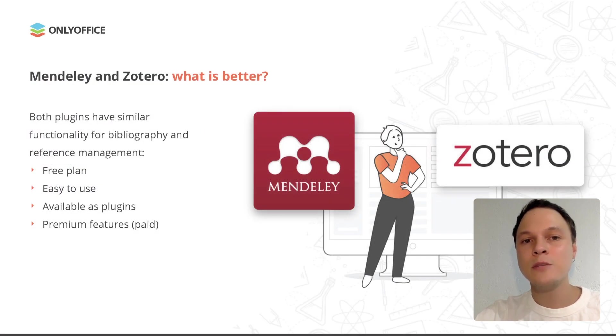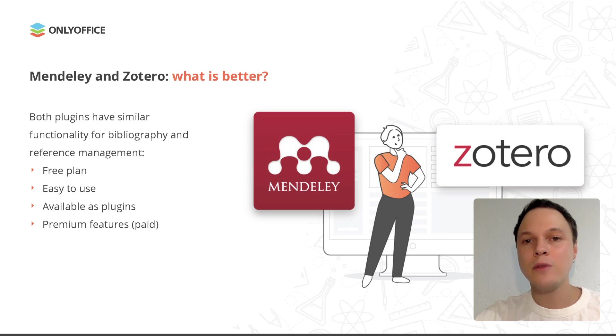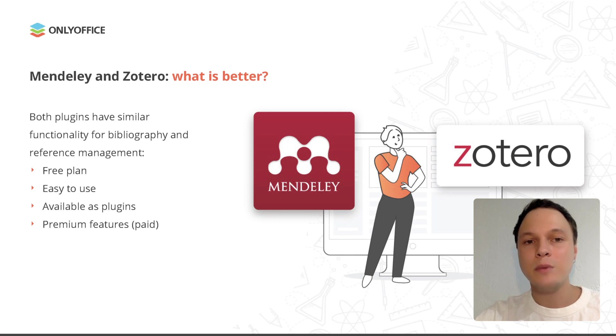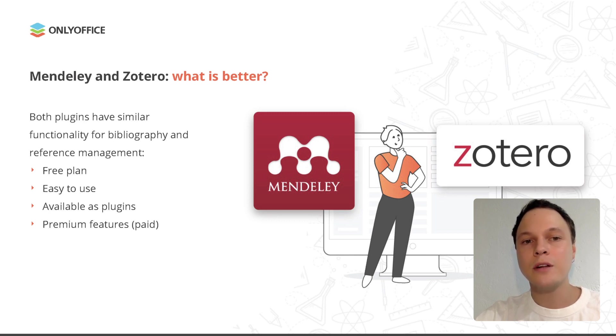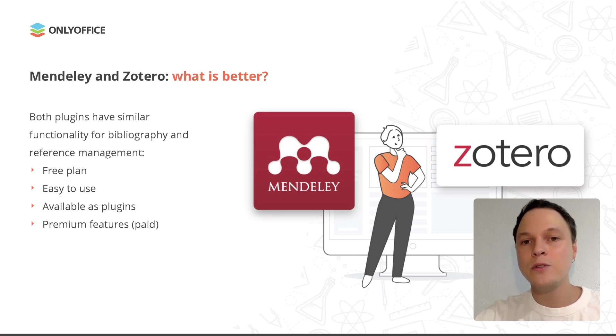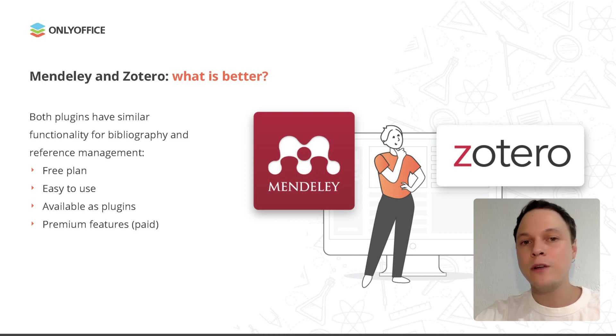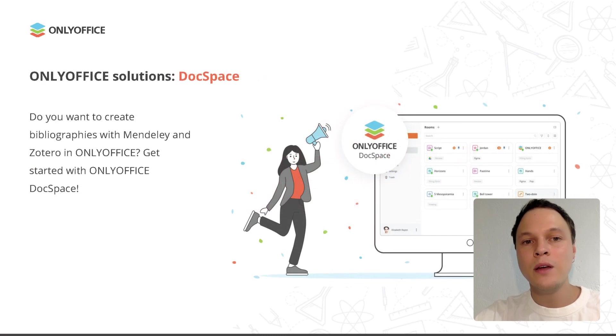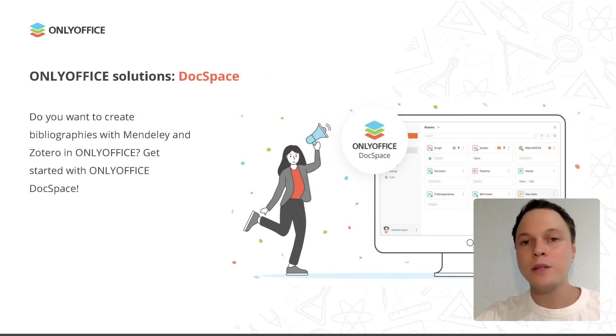It's almost impossible to decide which plugin is better and more convenient to use in OnlyOffice. They're all designed for the same purpose, adding and managing bibliographies. That's why the plugins have a lot in common. They offer similar functionality and their interfaces look quite similar. You can use the services at no charge, but don't expect all the features to be available for you if you are not ready to buy.